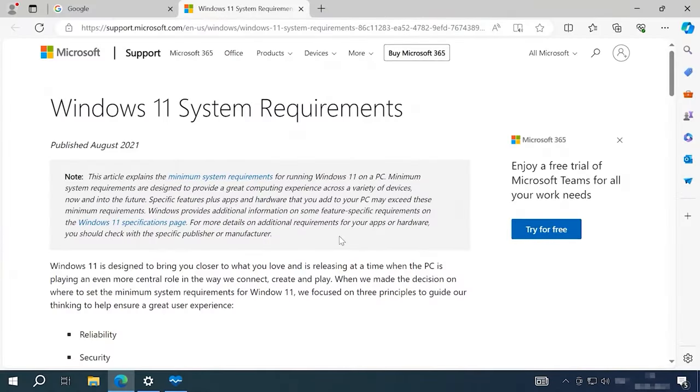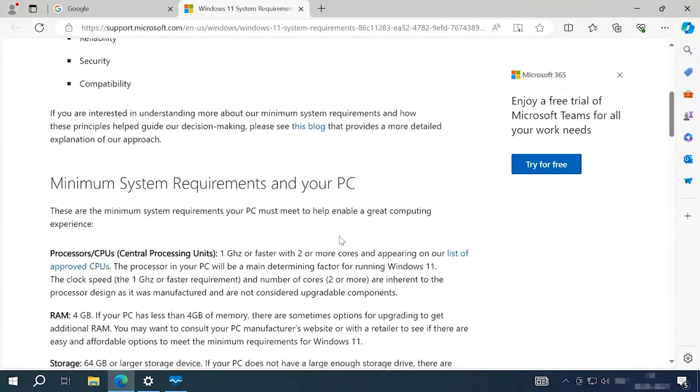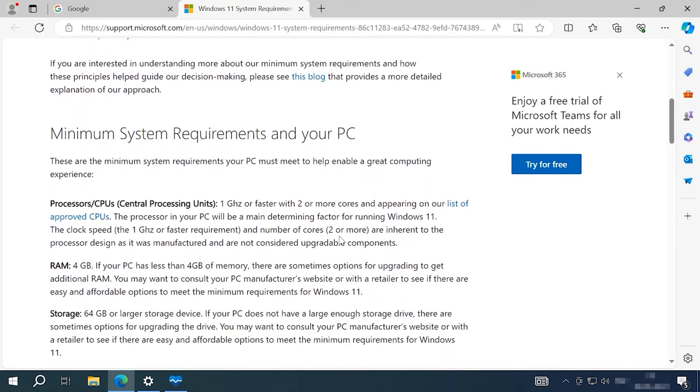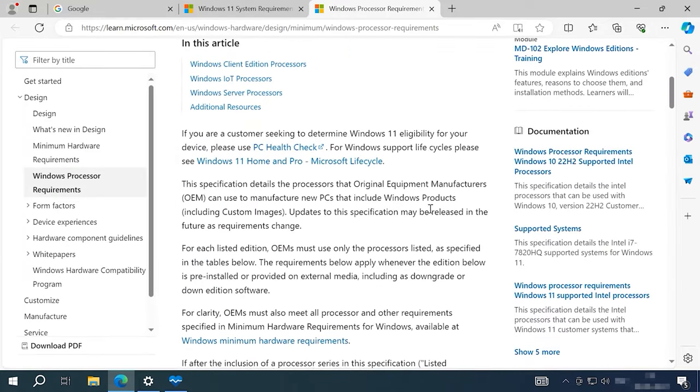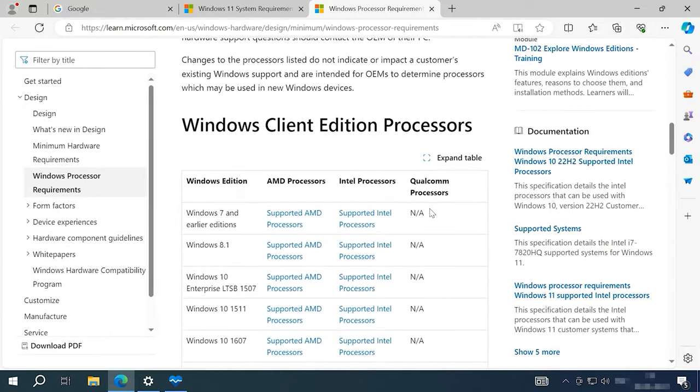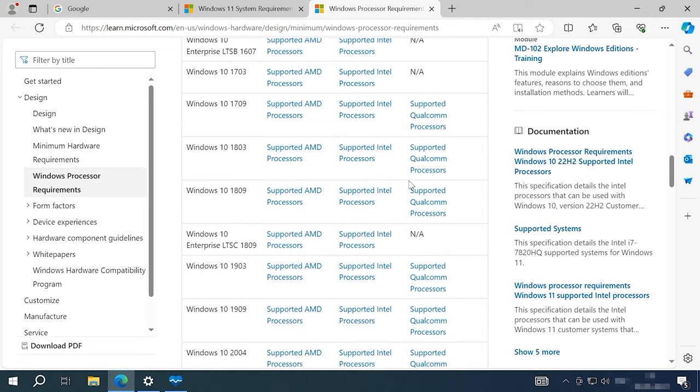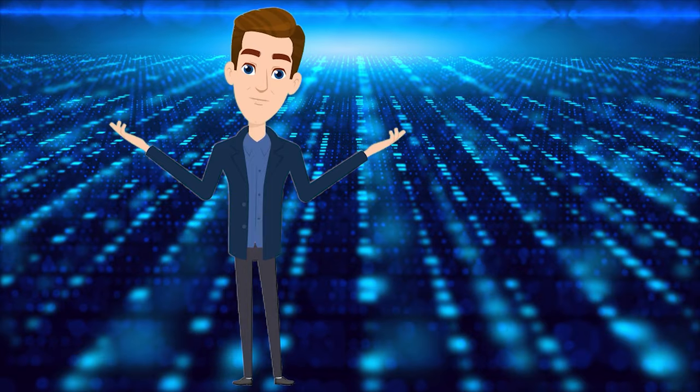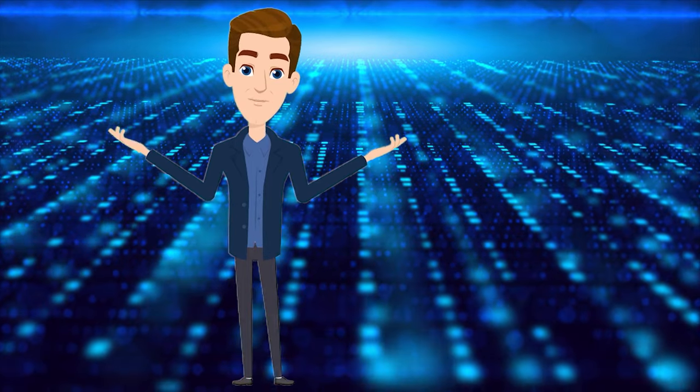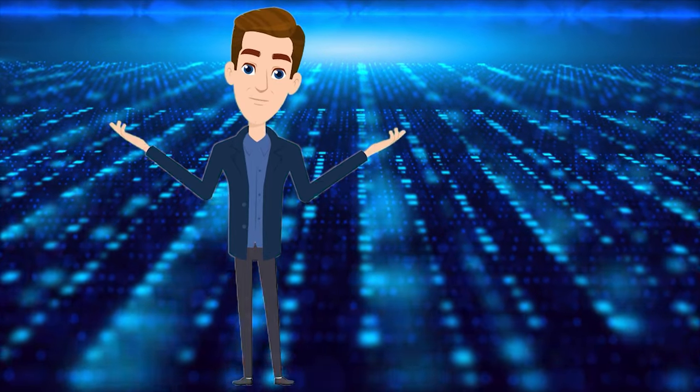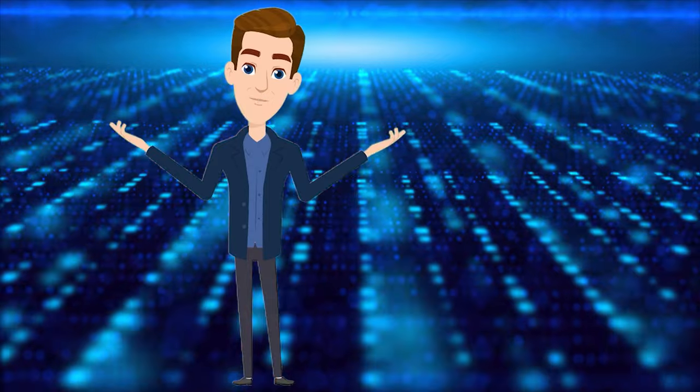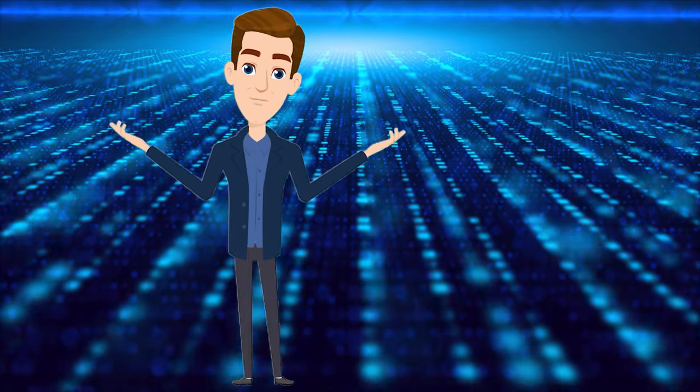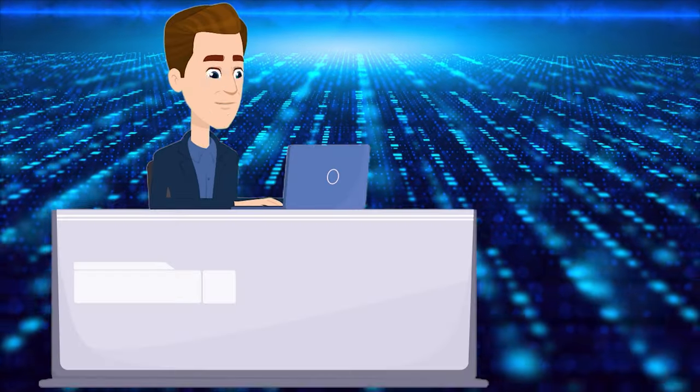Microsoft claims that installing Windows 11 to a device that fails to meet the minimum system requirements for this operating system is not recommended. If you ever decide to install Windows 11 on such hardware, you'll have to consider the risk of facing certain compatibility issues. These issues or other possible problems may result in serious trouble.